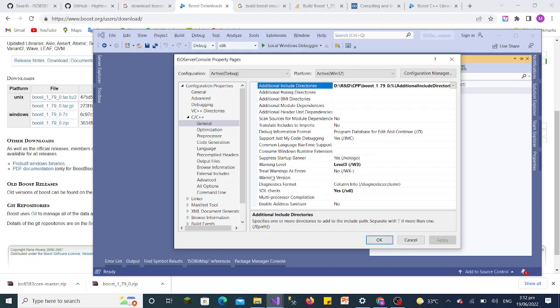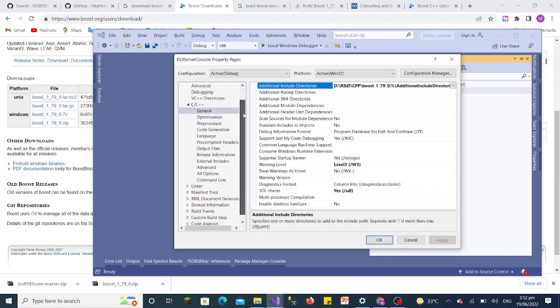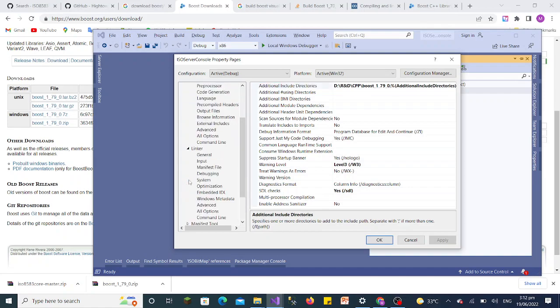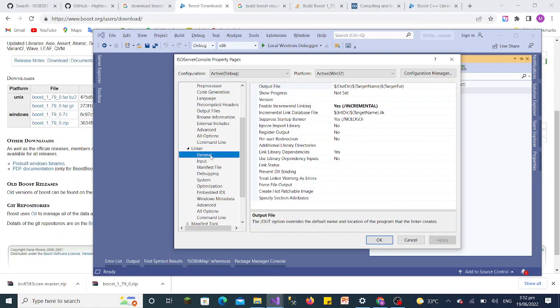You can see we have selected the libraries path folder and we'll click OK. We have added these libraries. One more thing we need to do—we've added the additional directories in C++, but now we have to set this up for the linker option as well.